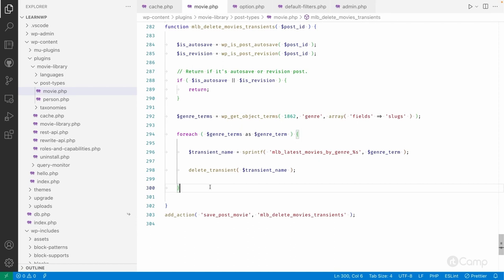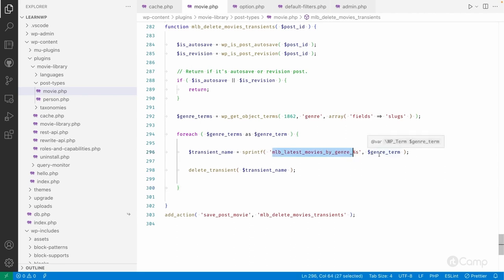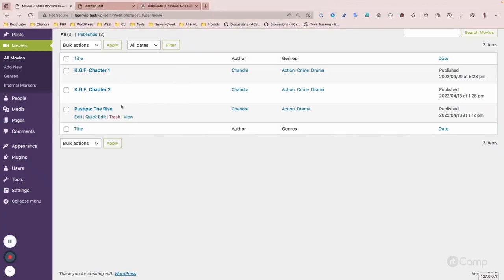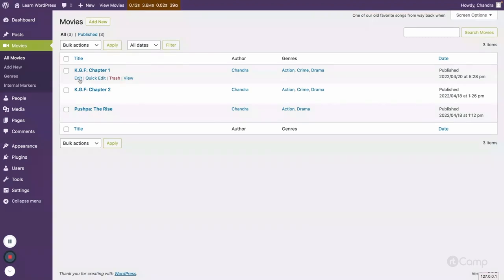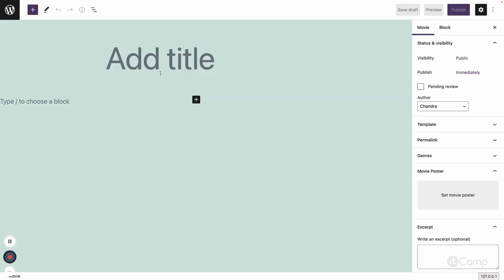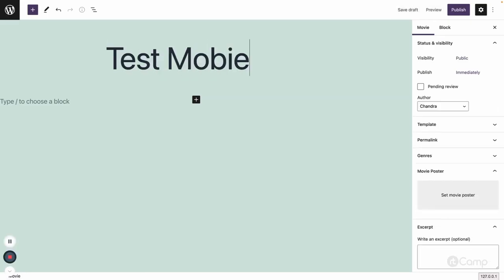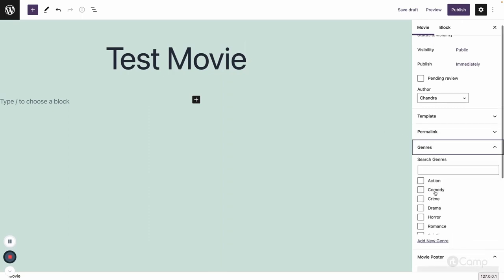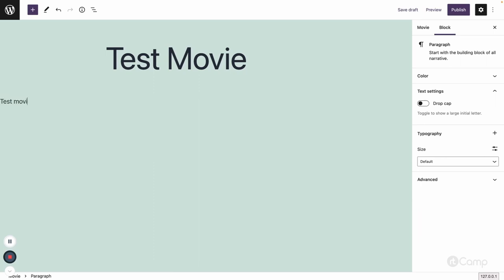So whenever the new movie post is added and if that movie post has drama genre term assigned, then it will delete this transient data stored for the drama taxonomy. So if I go here and I'm simply just updating, or maybe let me just add a new movie, for example, test movie. And to genre taxonomy I'm just adding drama here, and this movie content, and then publish.